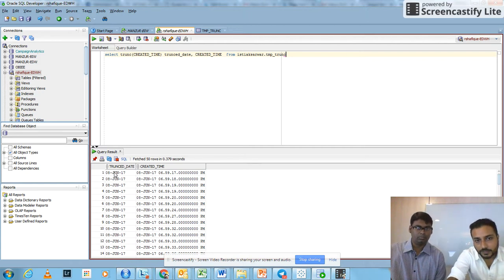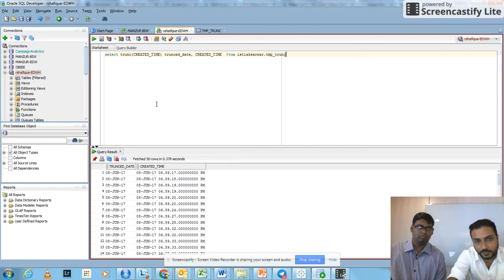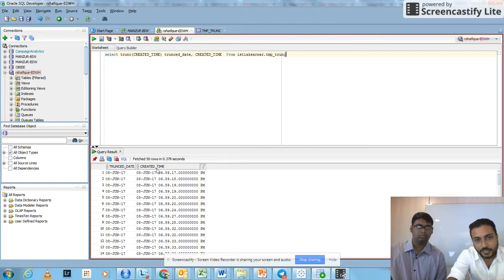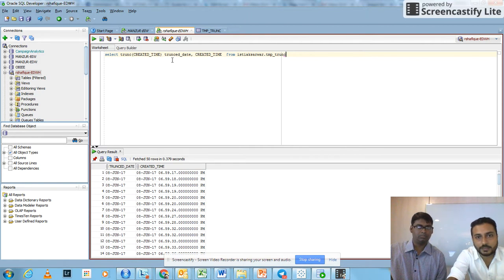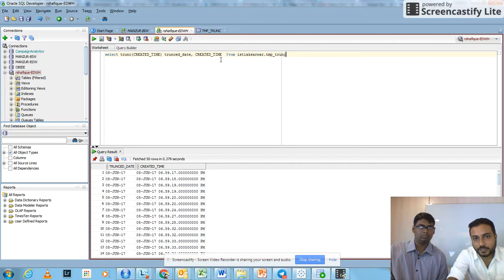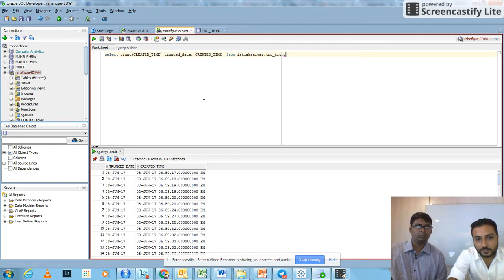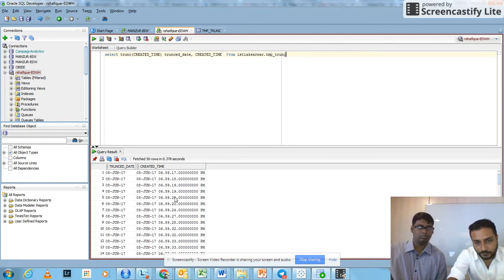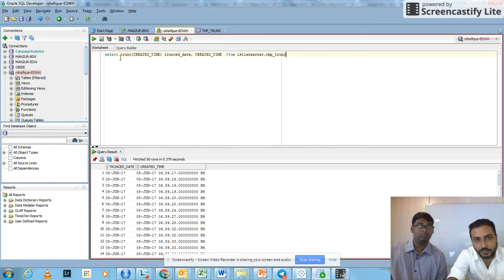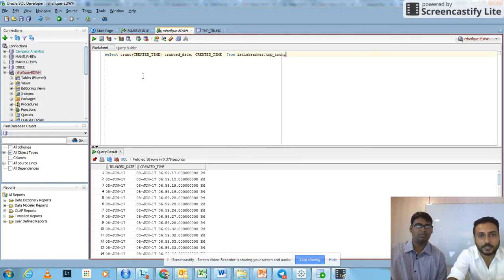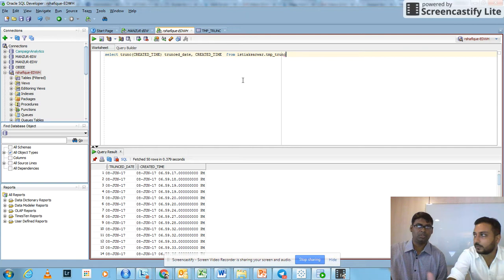This is actually what we are looking for. In order to show you the actual data, we've written TRUNC created_time. From the created_time column, we have found this truncated date using the TRUNC function.